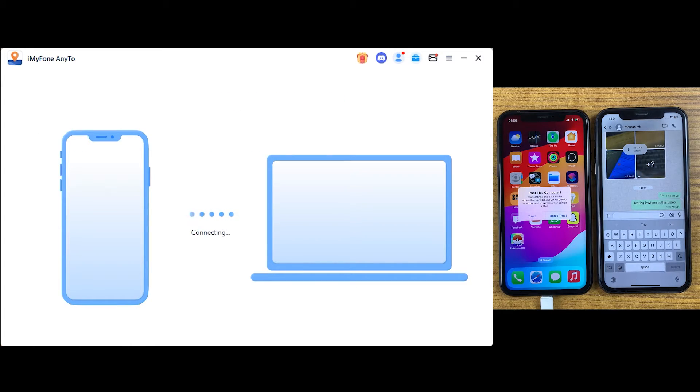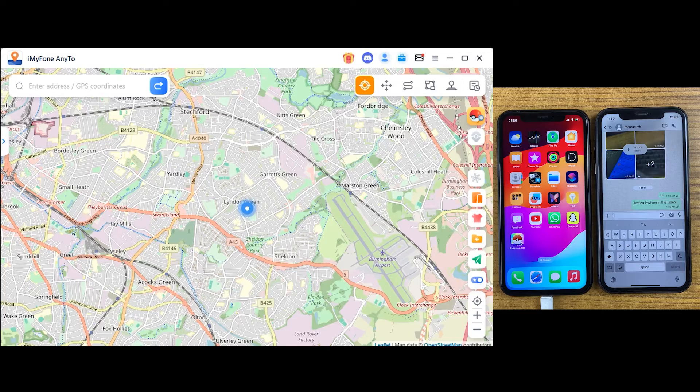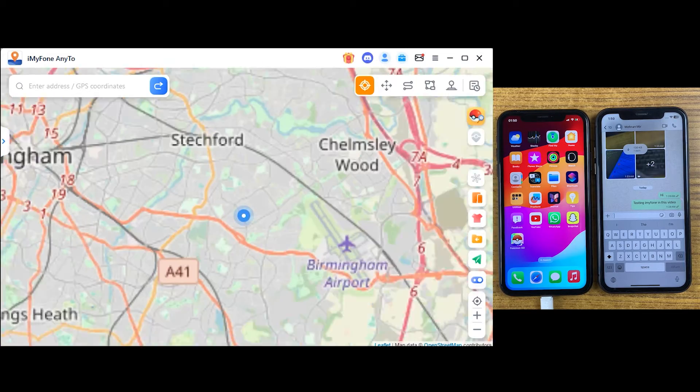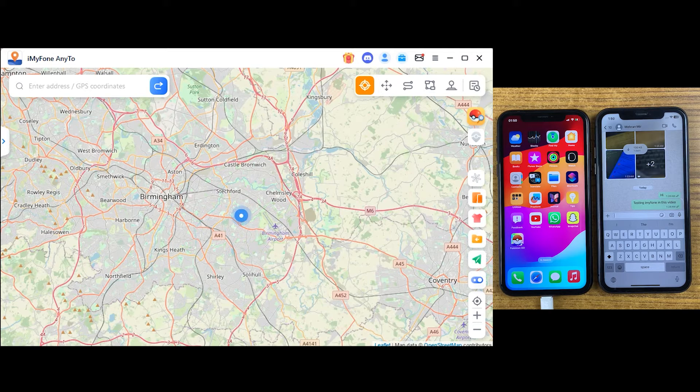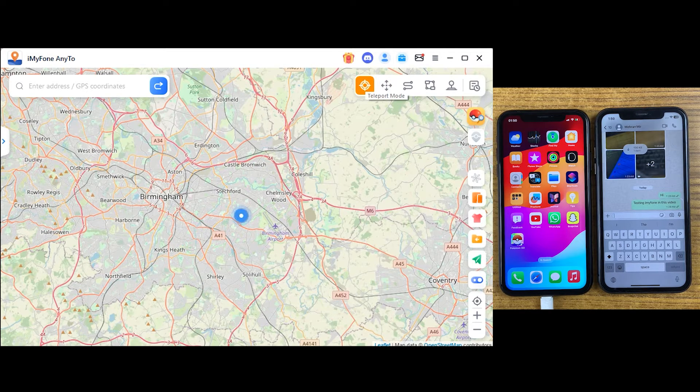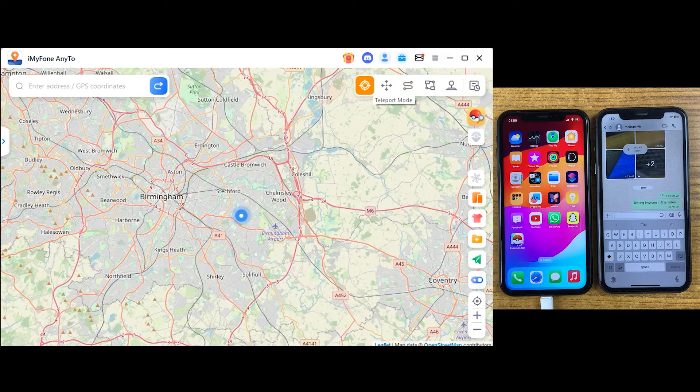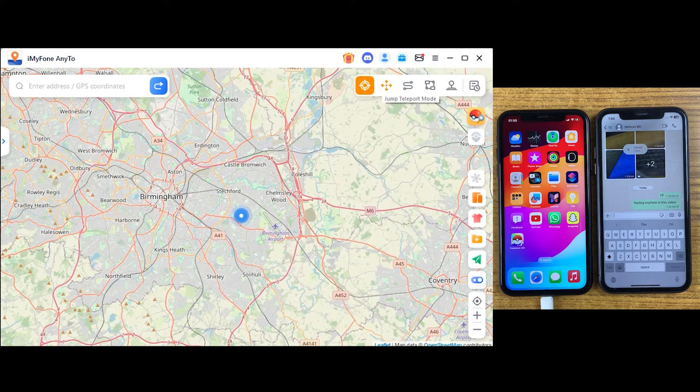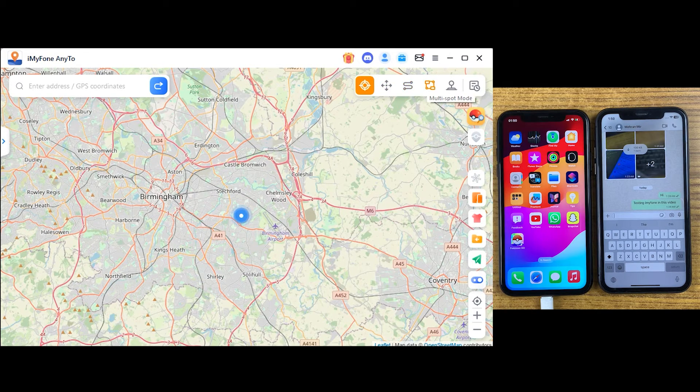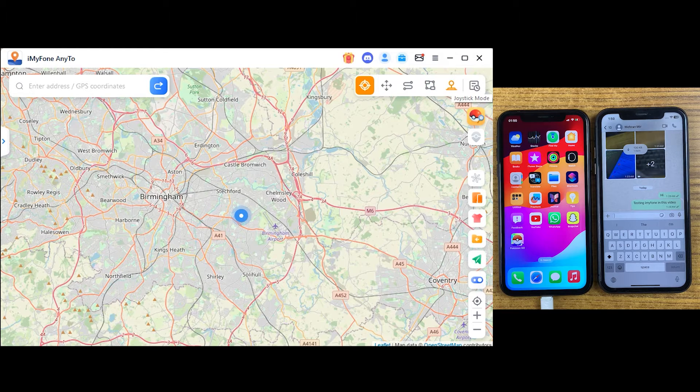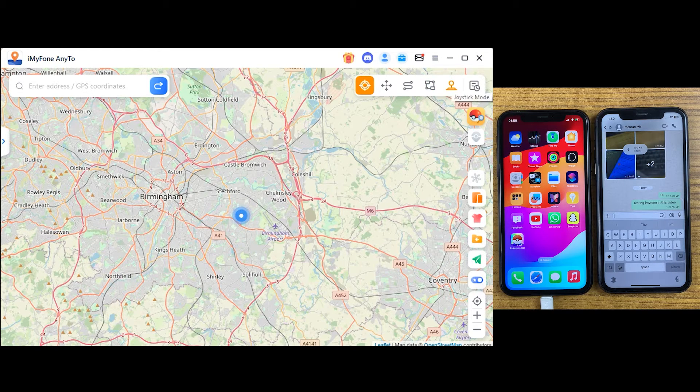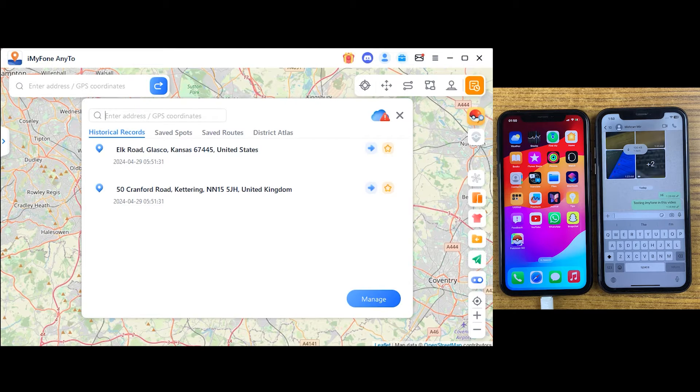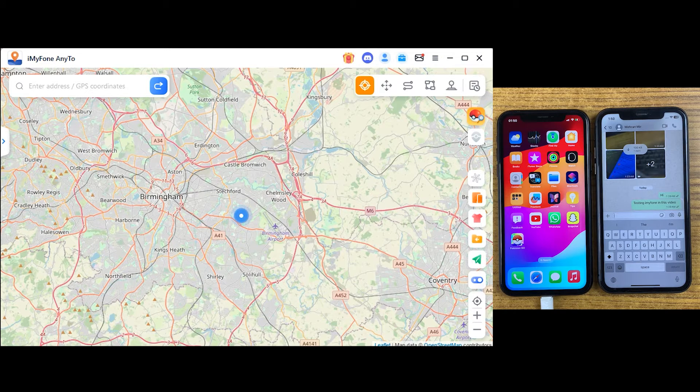Once downloading is done, you can see a very friendly interface of the iMyFone application. Let me introduce its features. On the right corner, we have teleport mode. Then jump teleport mode, single sport mode, multi sport mode, and joystick mode by which you can do free movement, especially in Pokemon Go and other location-based games. Then we have history of locations and your favorite locations if you've saved some.